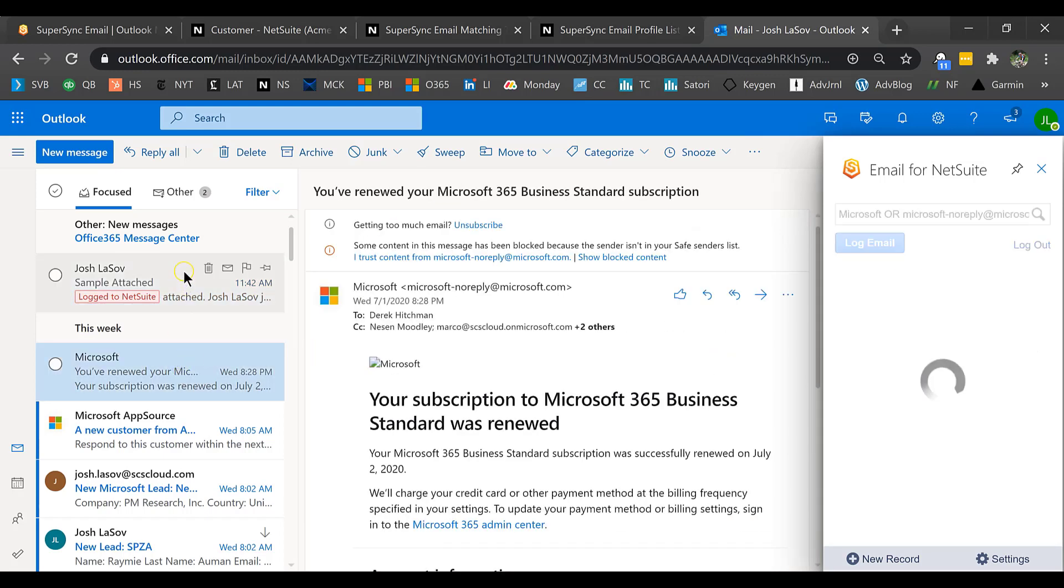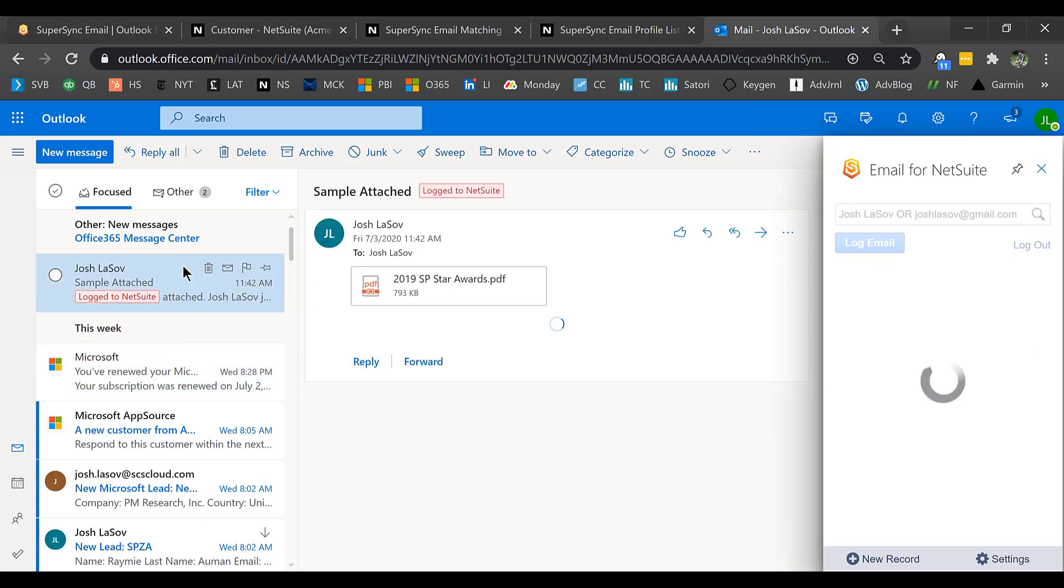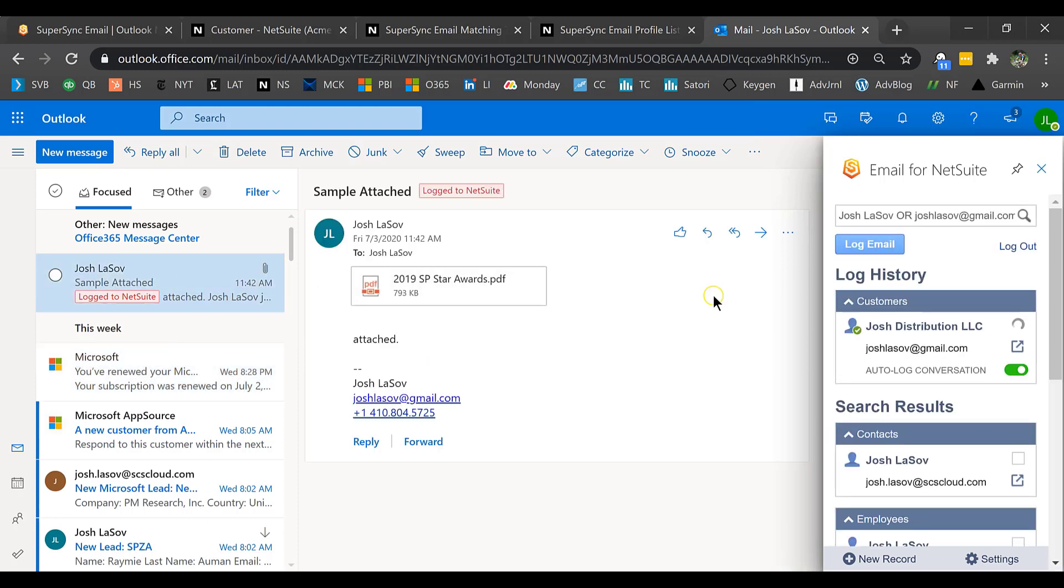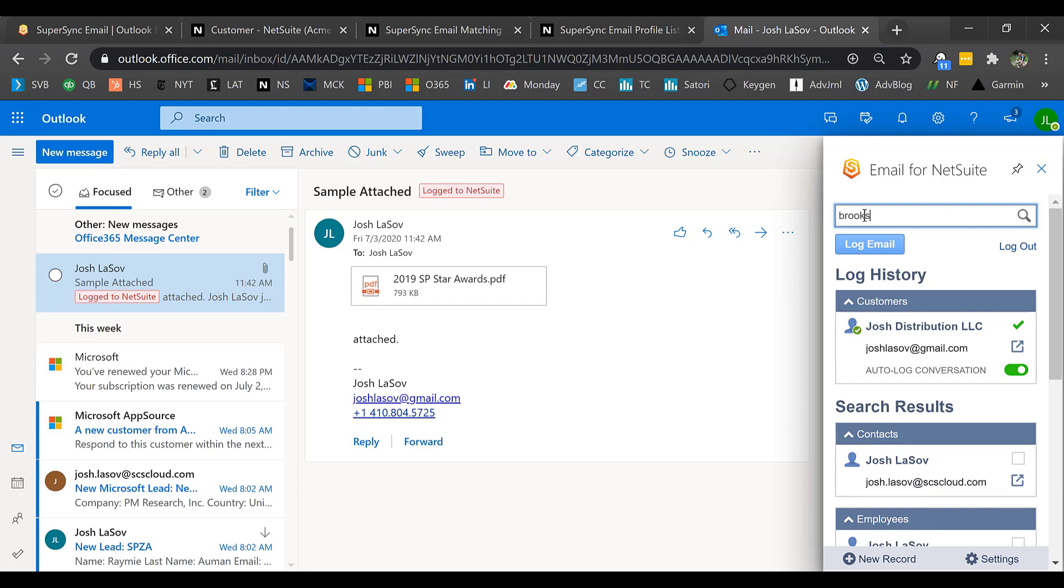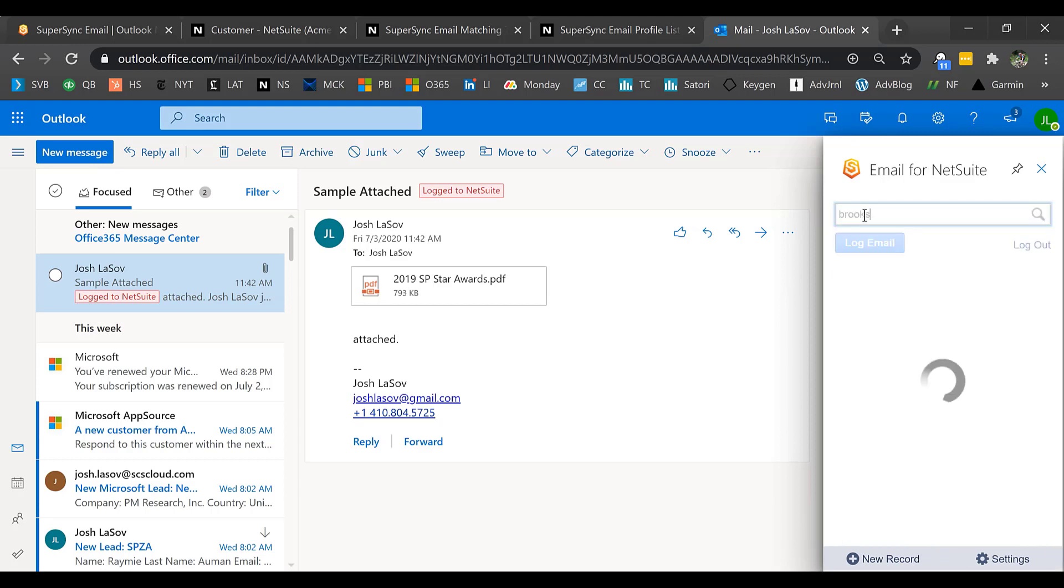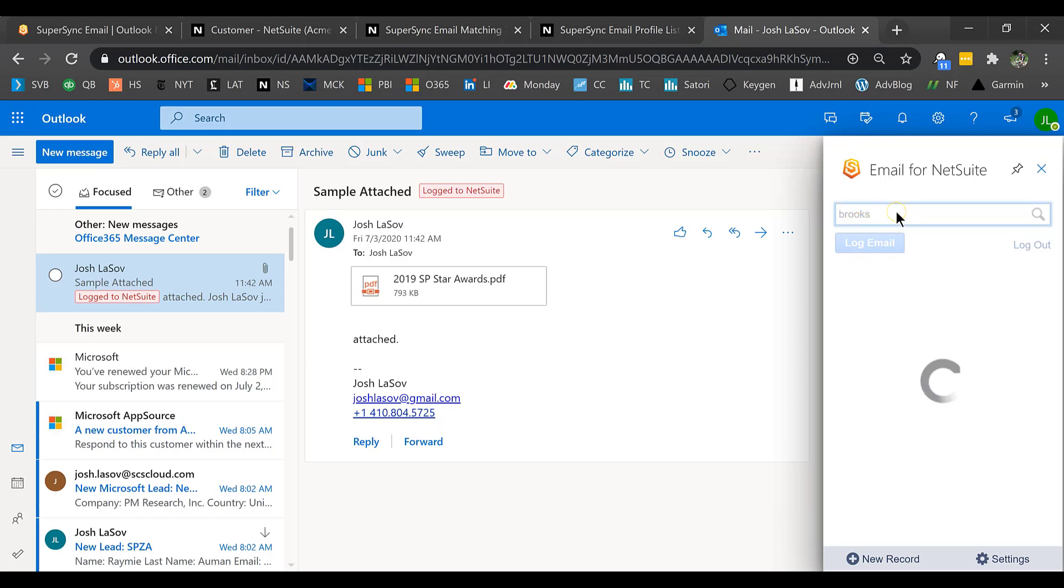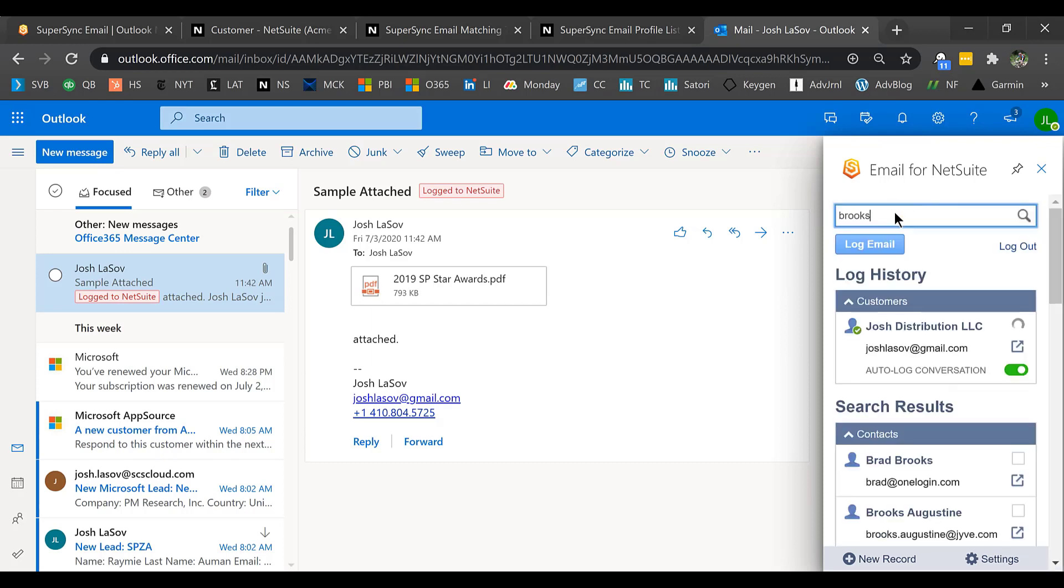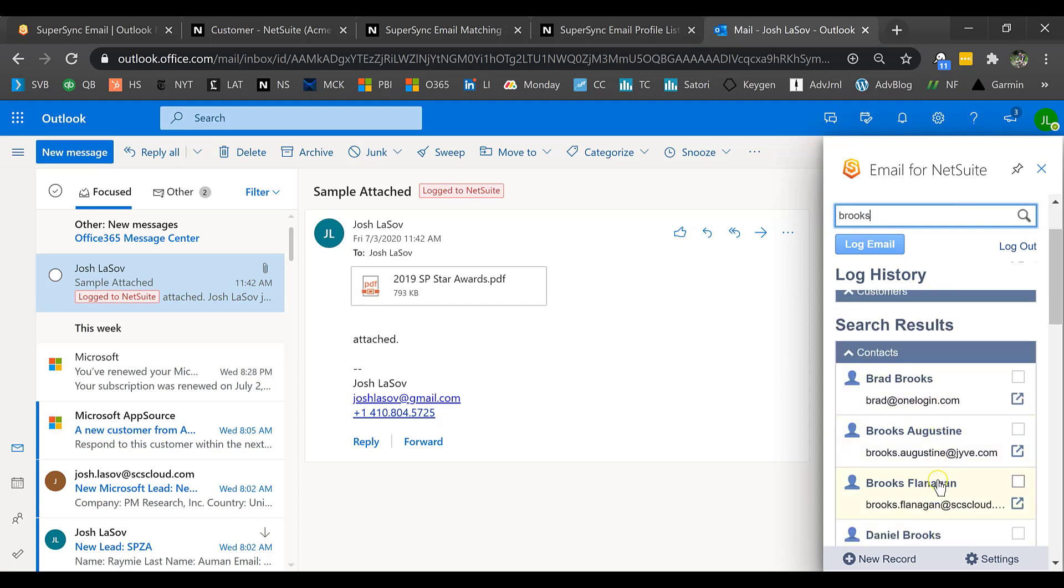If you want to include all the back and forth within this one email, I can also auto log the rest of the conversation just by hitting that toggle. Going forward, if I click off this email and click back, it's going to show me the log history that currently it's only logged to Josh. At any point, if I want to log this to someone else within my NetSuite, whether that's an individual or a company or a vendor, I can do that as well. I just typed in the name Brooks because that's another person that I want this email to be attached to. What's going to appear is my log history and then search results for different options to attach this to Brooks.